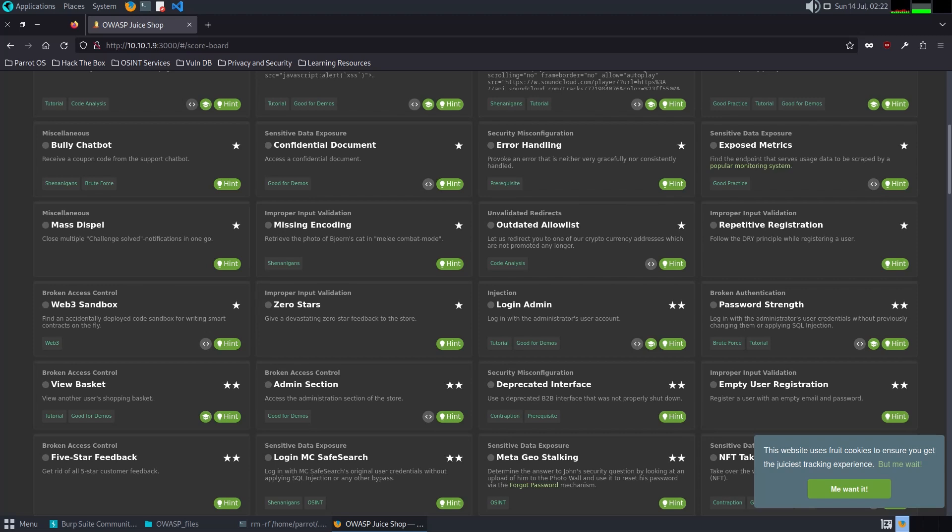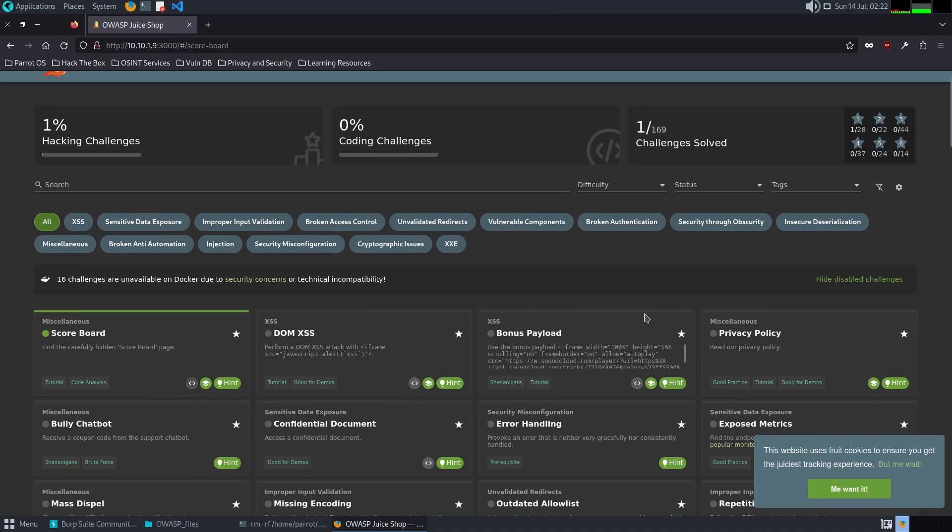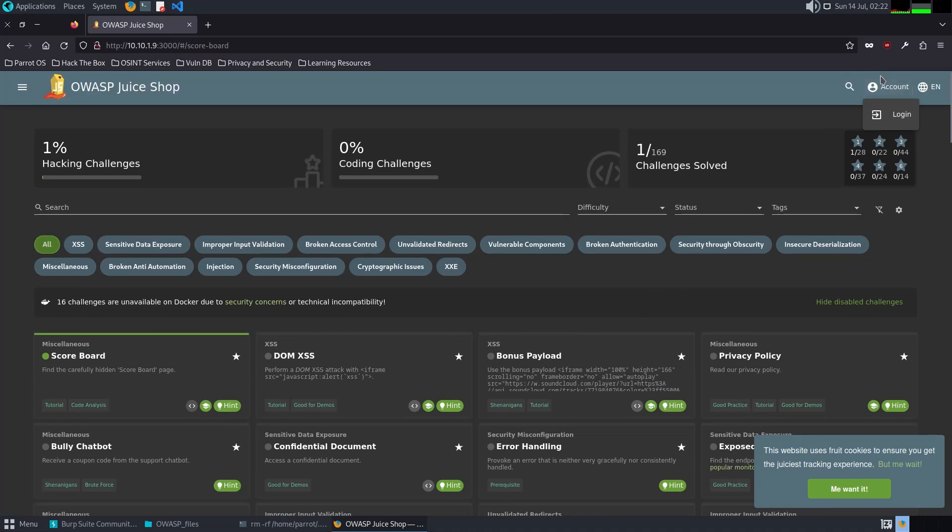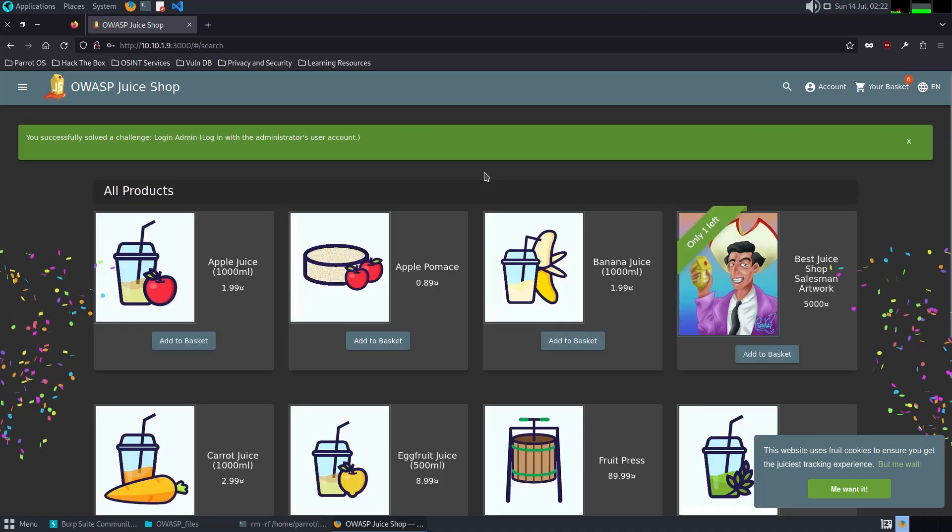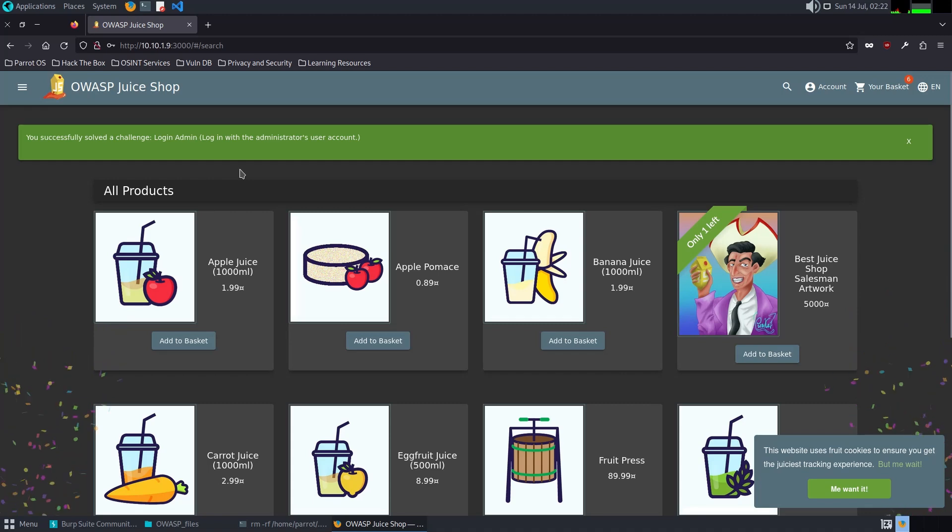For this challenge, I'm going to use SQL injection. I will craft a SQL query and see if it works. Or one equals one dash dash. Possible one. We successfully solved the challenge, Login Admin or login with administrator account.